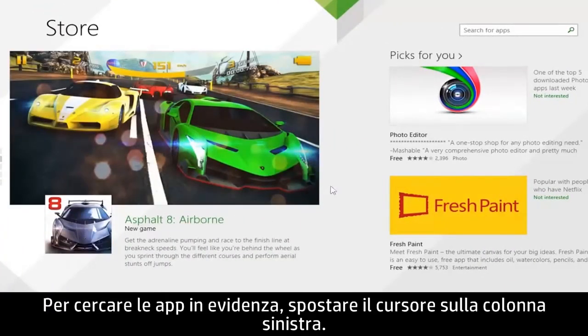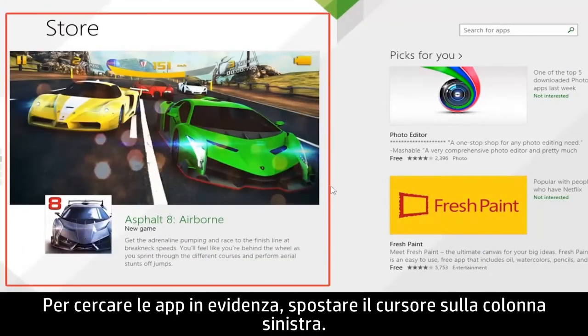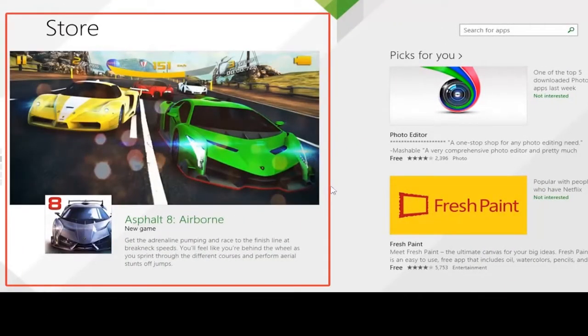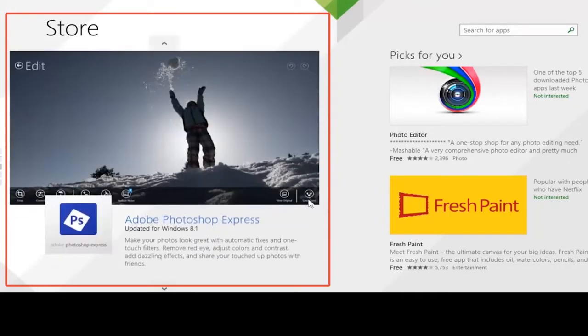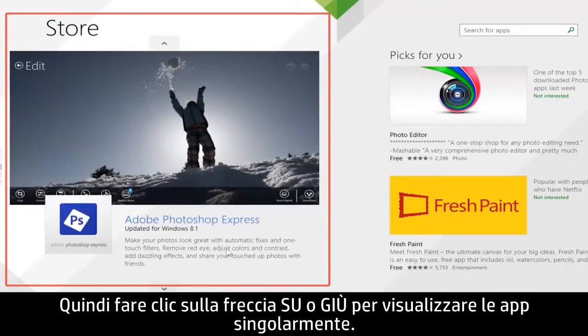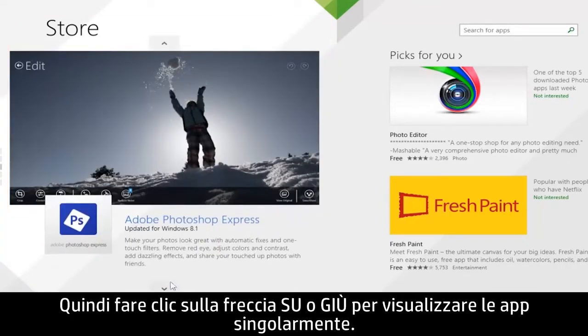To shop for featured apps, move your cursor to the left-hand column. Then click the up or down arrow to view the apps individually.